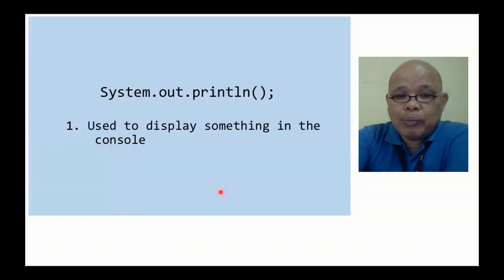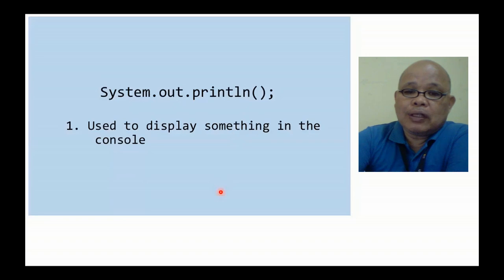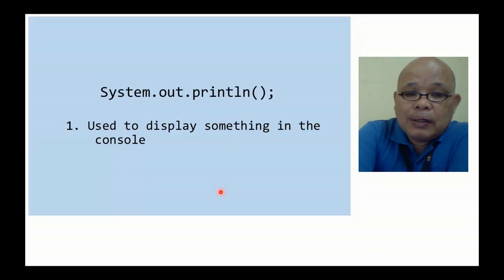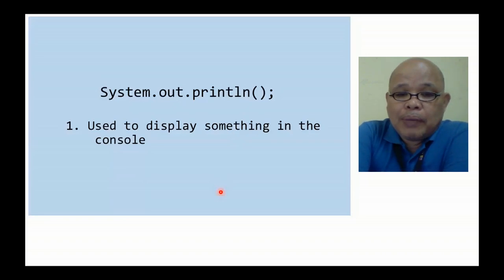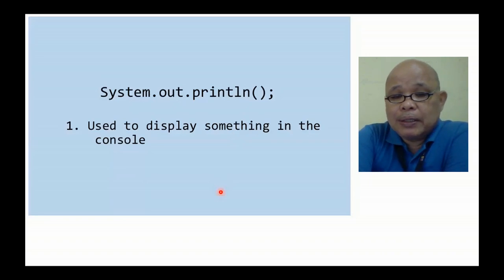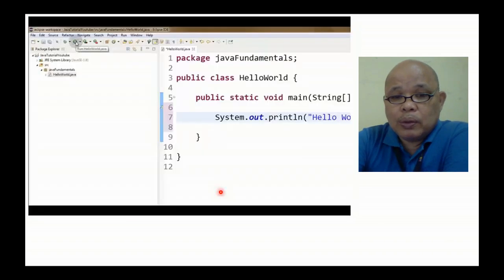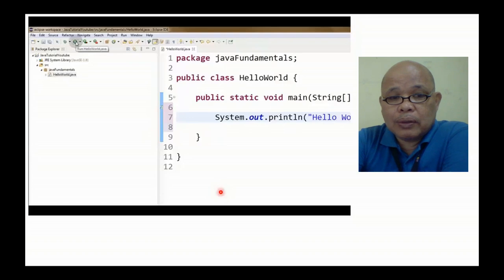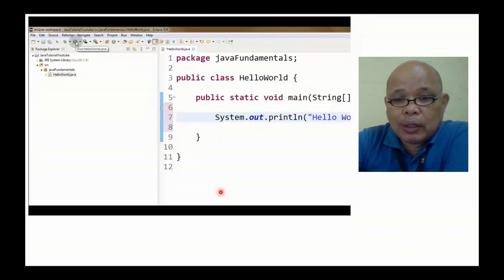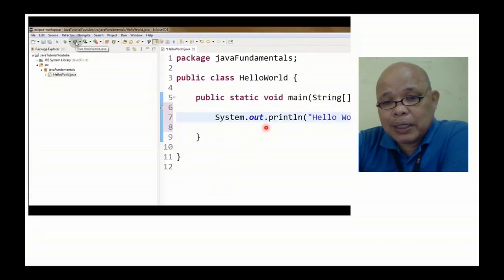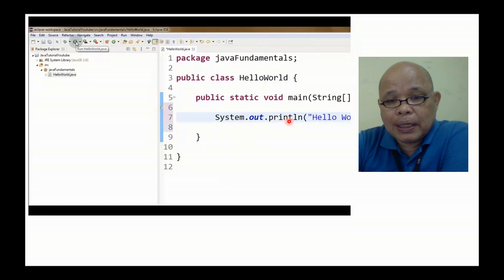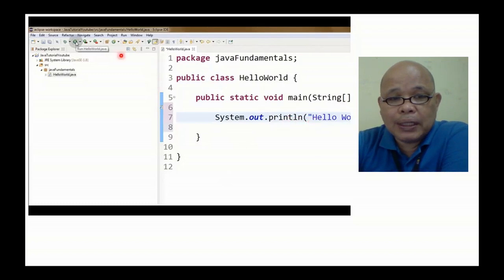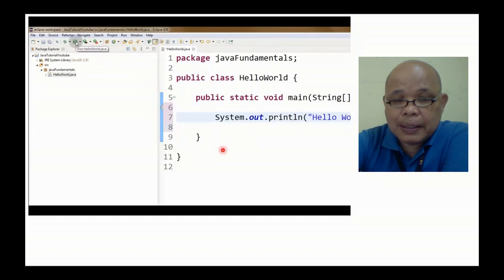Ano ba yung system.out.println? Ito yung bagay para may display ang mga bagay sa ating console. For example, ito. Automatic kasi yan pag naglalita ng program na Hello World. Pwede natin i-run yan. I-run.